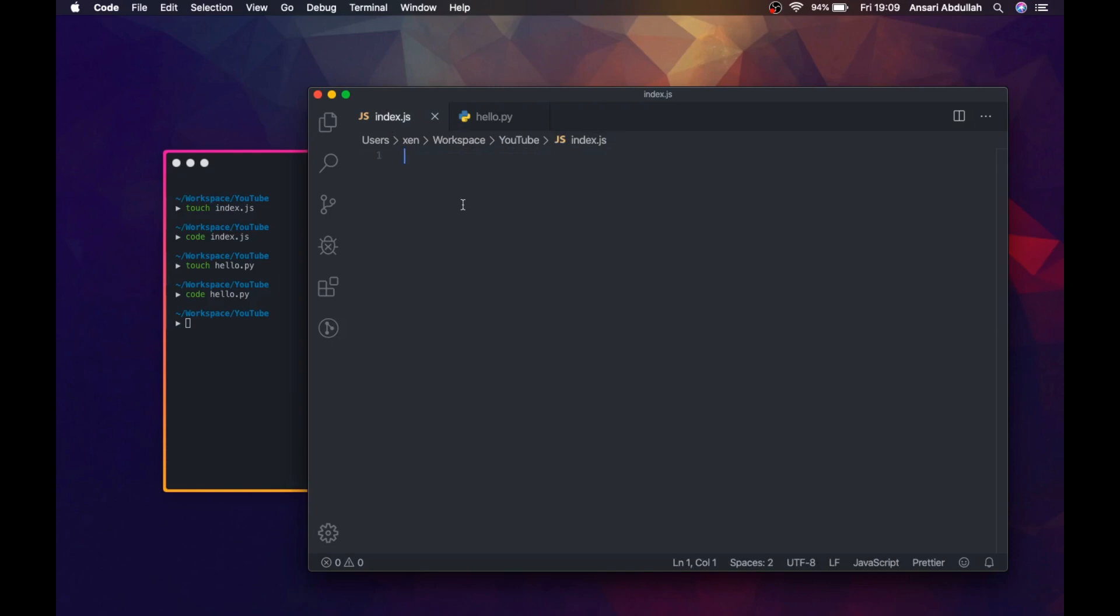And in the index.js file, we are going to first import the child process module.